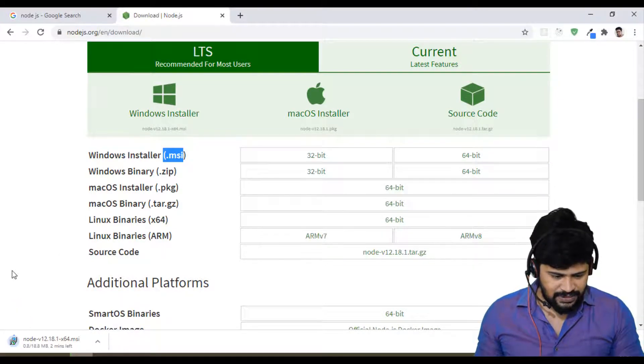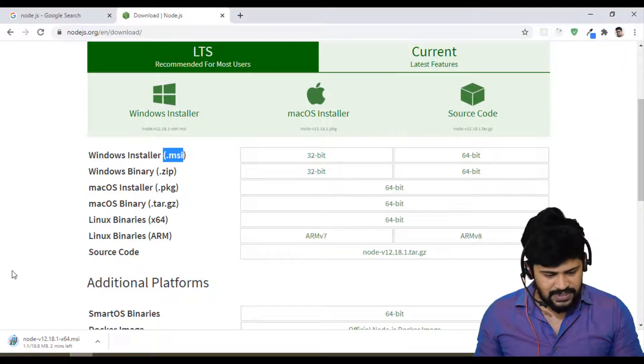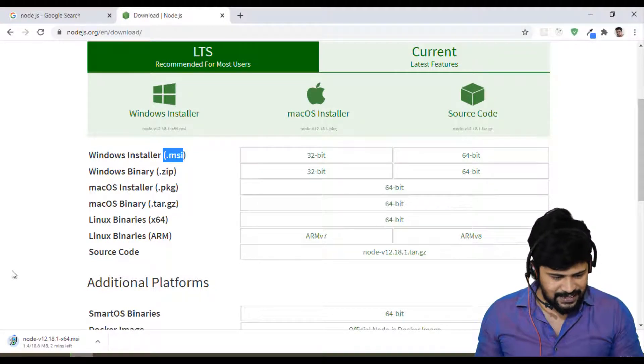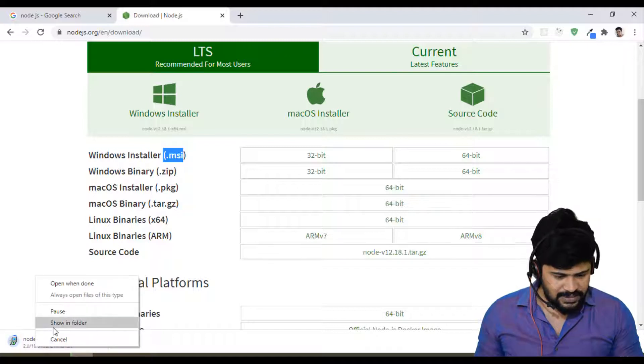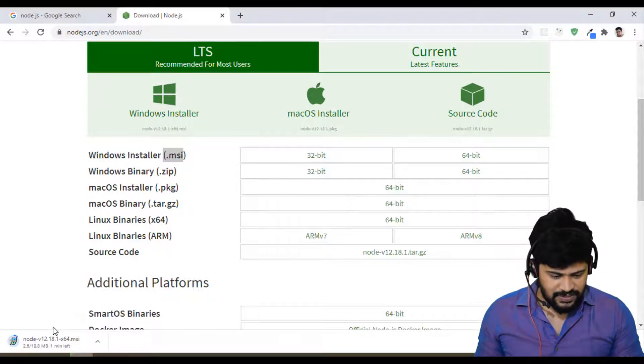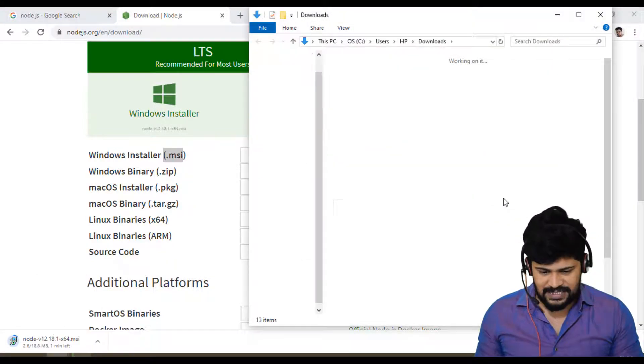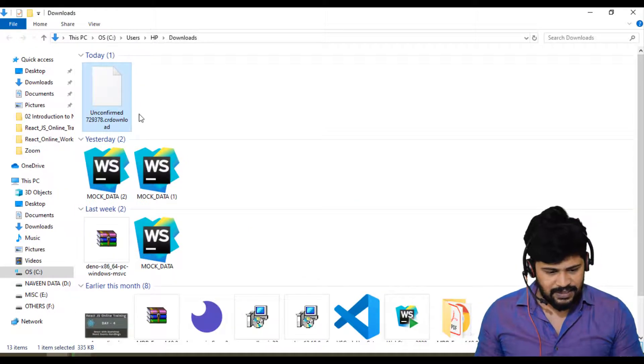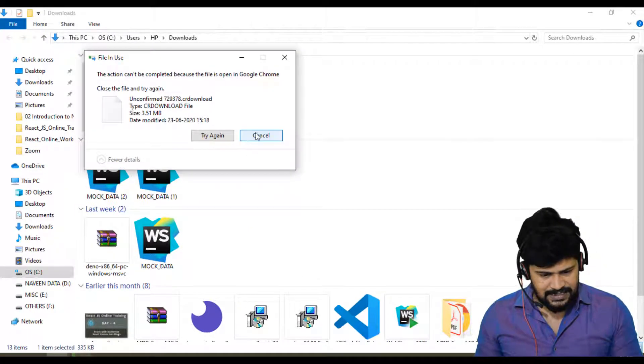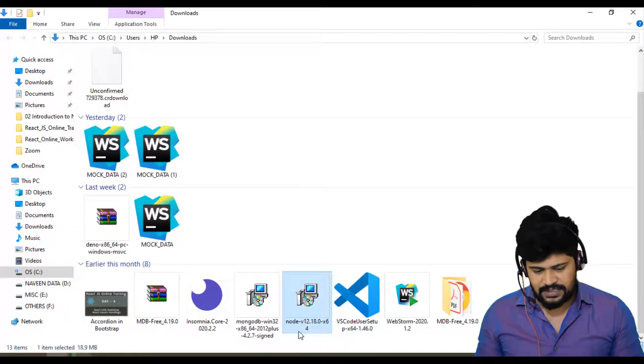So it downloads Node.js. I think it takes a lot of time. Don't worry, I have already downloaded it. I think it's there here. See this one.